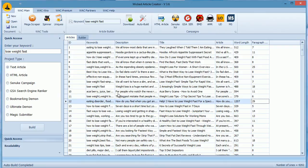Hey guys, welcome to WACK Tutorial. In this video, we will learn about building multiple articles at once and then building multiple campaigns at once for GSA Search Engine Ranker.